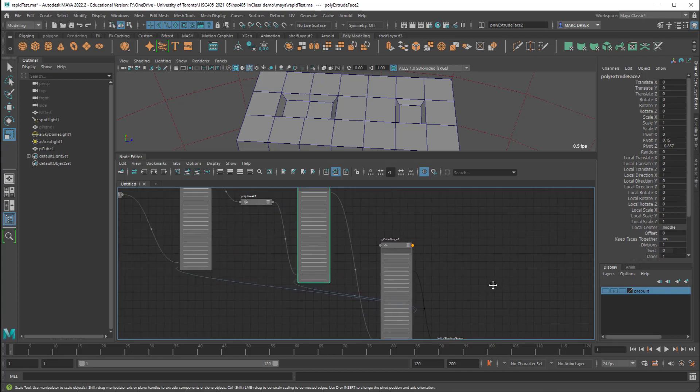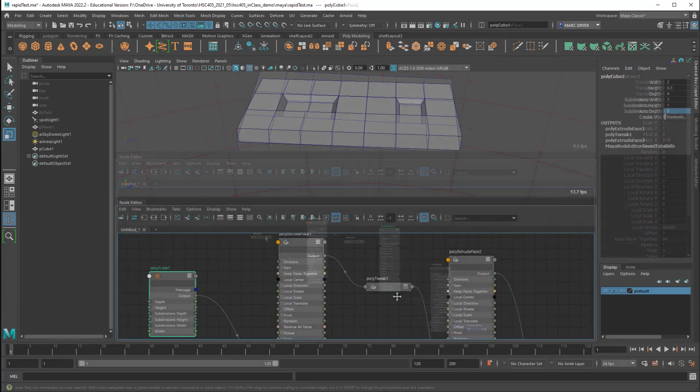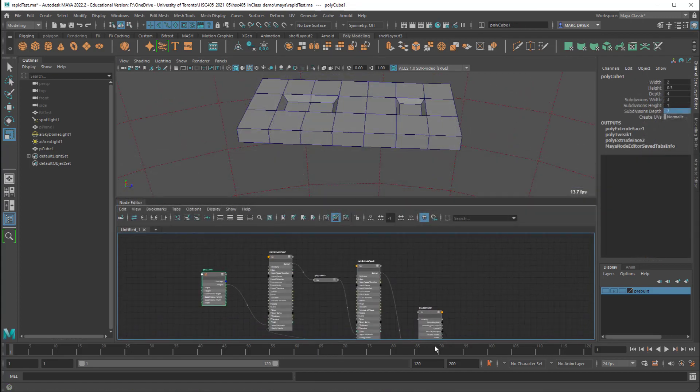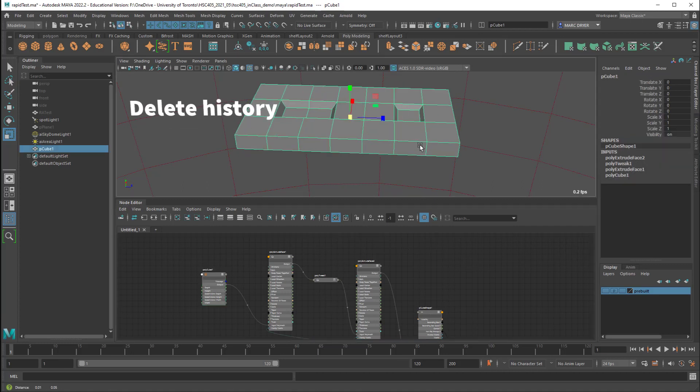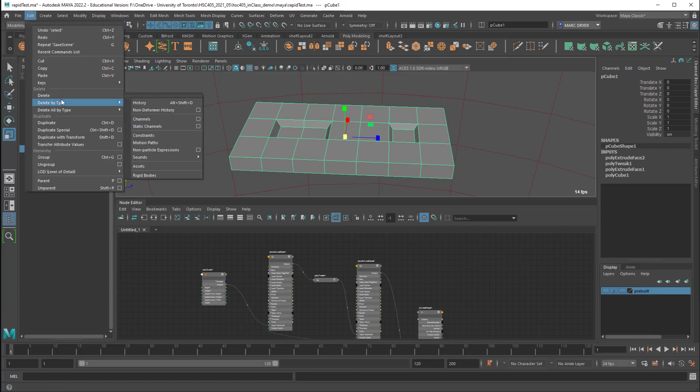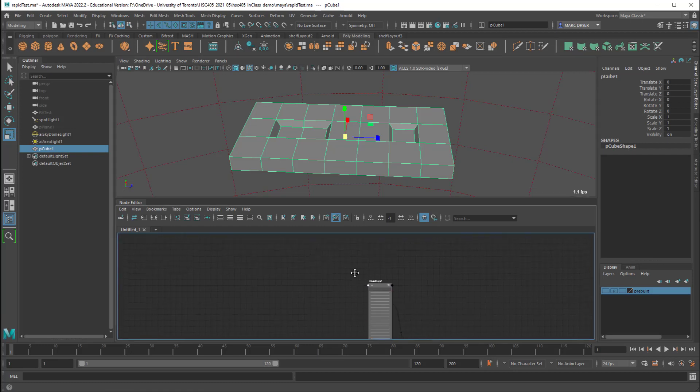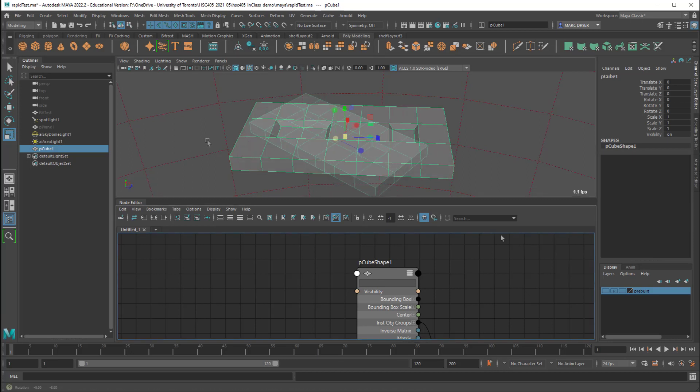And to do that we delete history. So we go to edit delete by type history and now you can see all of those elements are gone and we're left just with a poly cube shape and the transform node.